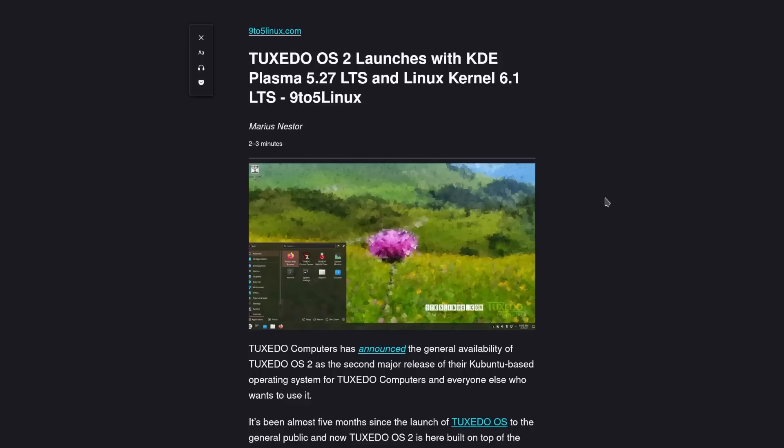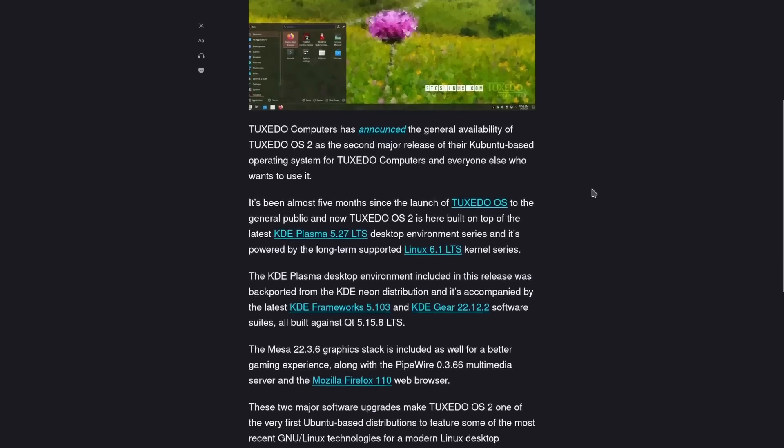I'm also running the Tuxedo OS on a backup HP laptop, which I truly love the operation of. But Tuxedo OS 2 has launched and it comes with KDE 5.27, the LTS kernel 6.1, and it's a great update.